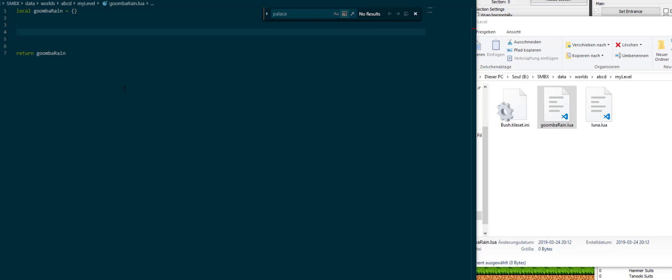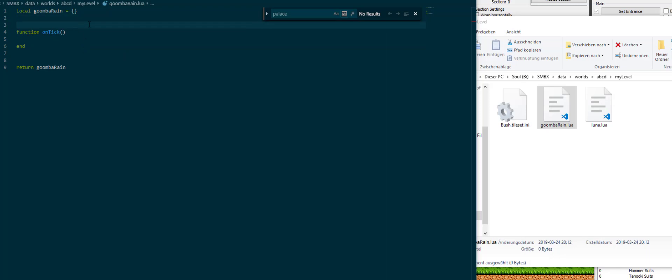So where do we start? Well first of all, if we want to do something over time we would want an onTick function, right? But not quite. You see, in libraries what you actually want is you want to register functions to the libraries themselves. It's just like an extra line of code.